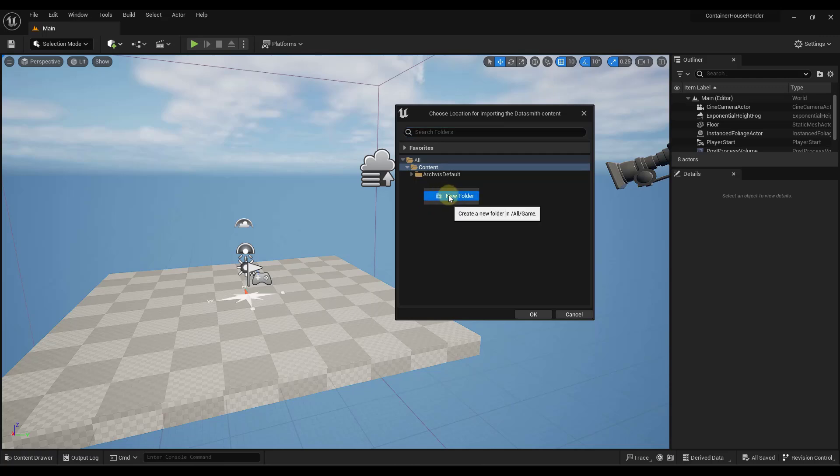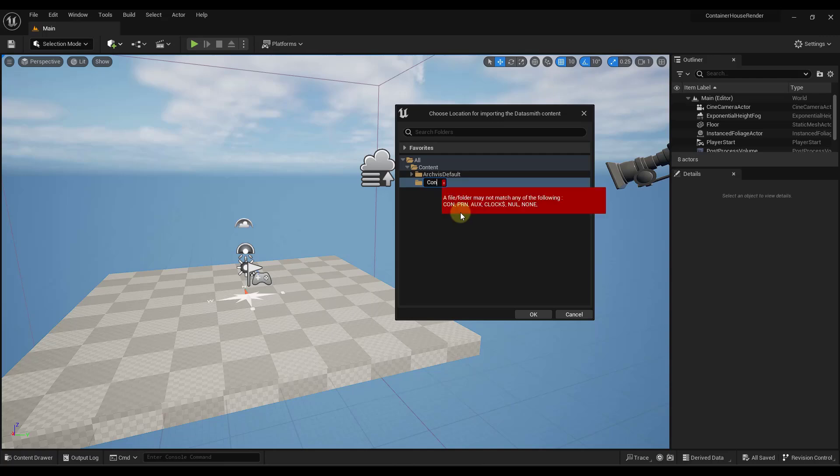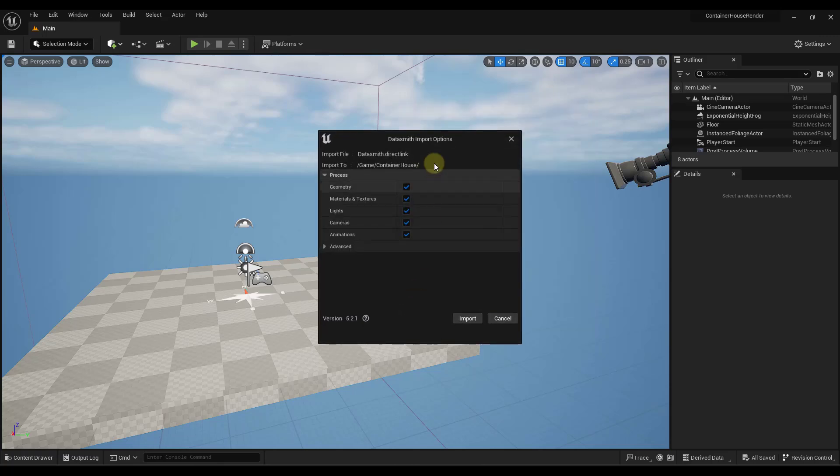Now in this case, what I'm going to do is I'm going to right click and I'm going to create a new folder. And I'm just going to call this container house. I kind of like to keep all of the SketchUp stuff contained in its own folder right here. So we're going to go ahead and click on OK.